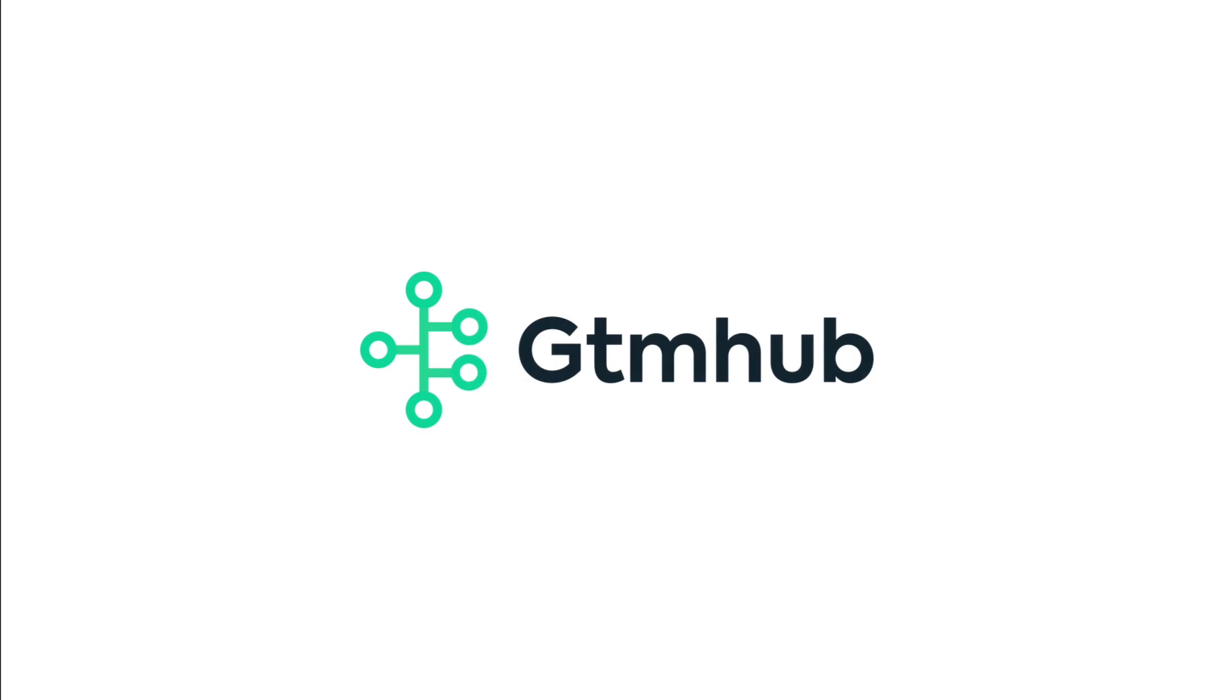The best way to get to know GTM Hub is to try it yourself. Sign up for a free trial at gtmhub.com